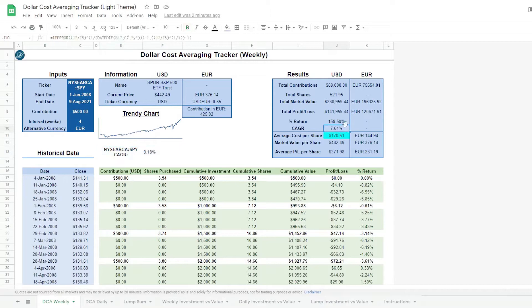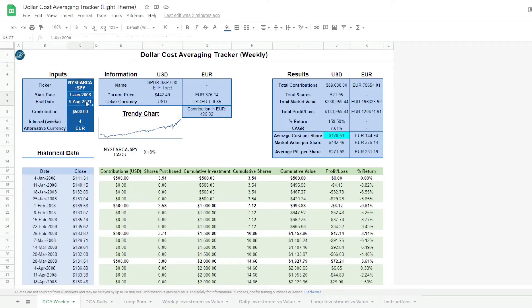The CAGR is different to the percentage return above because it's taking into consideration the amount of time we've invested for, in this case 13 years since 2008, so it spreads the return on an annually compounded basis.